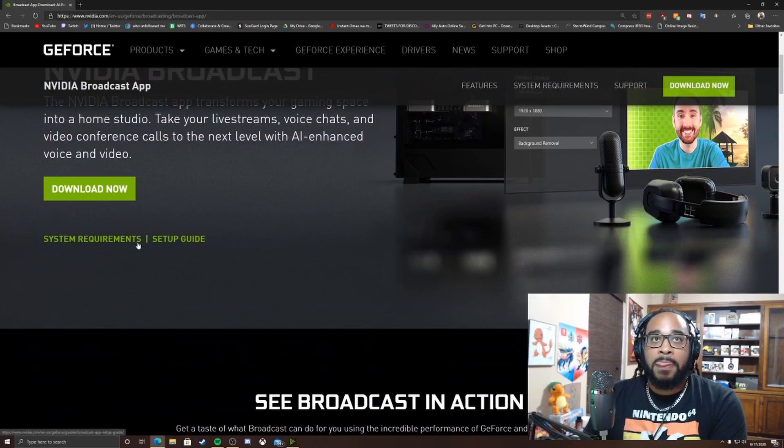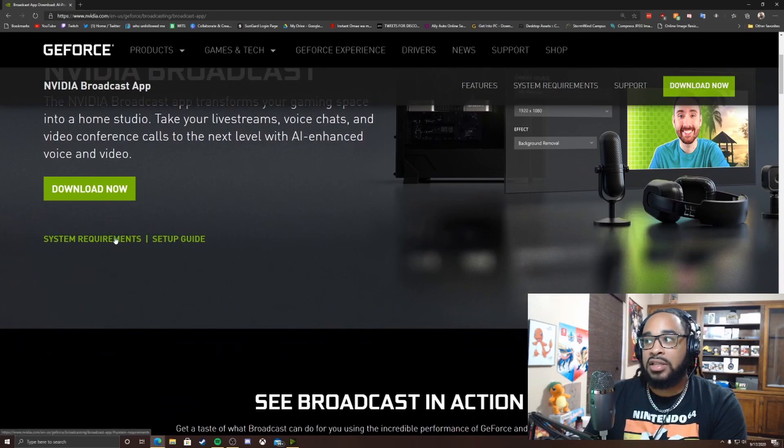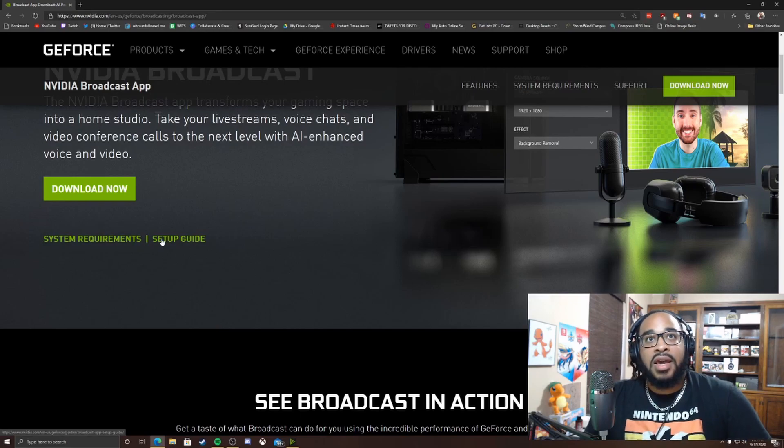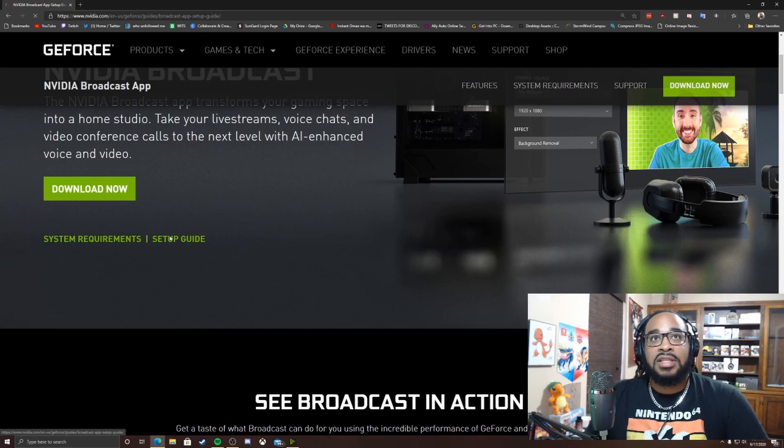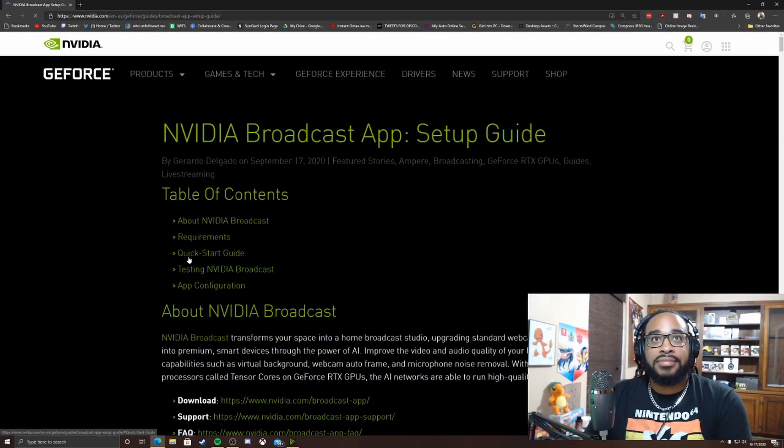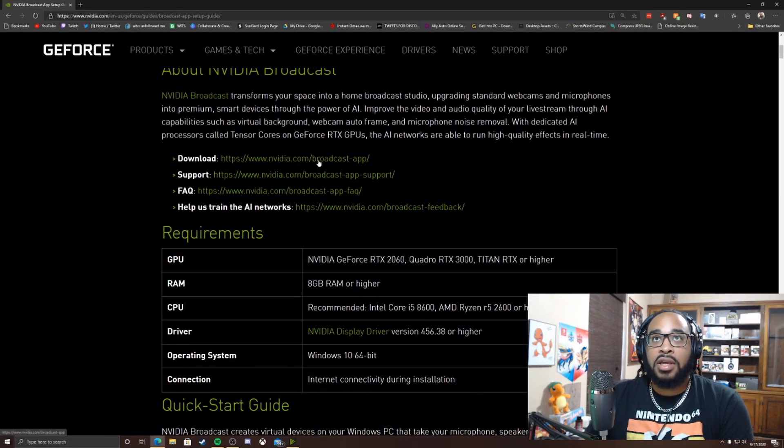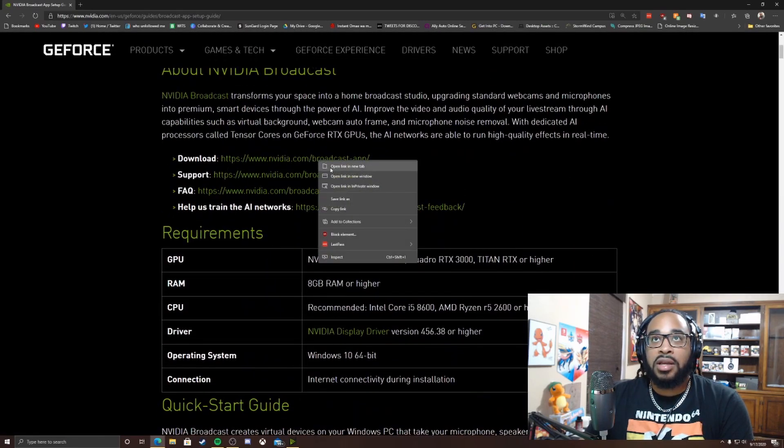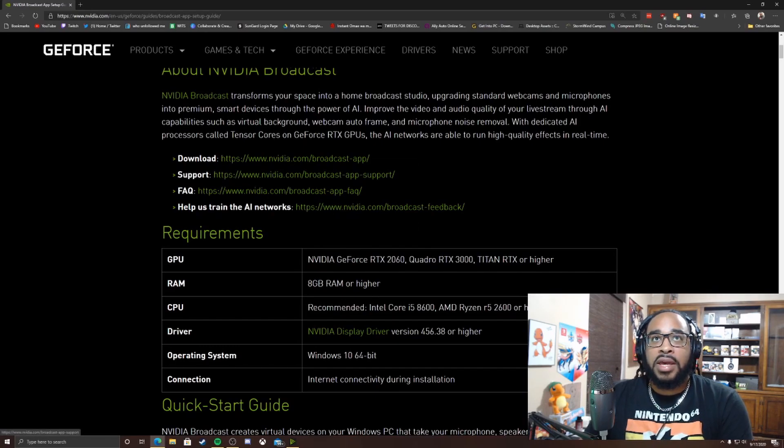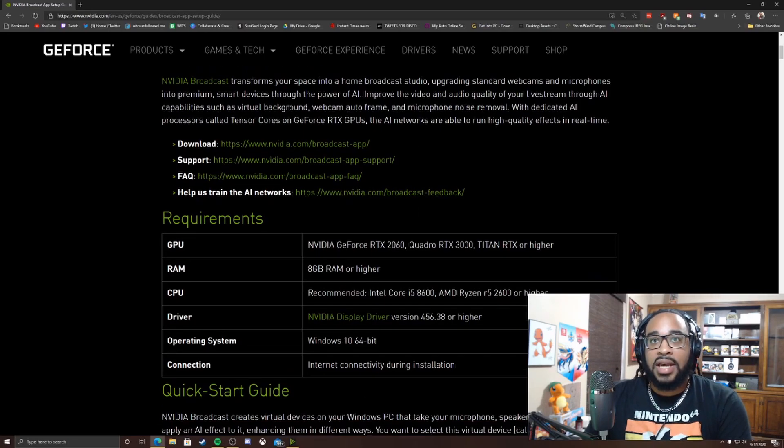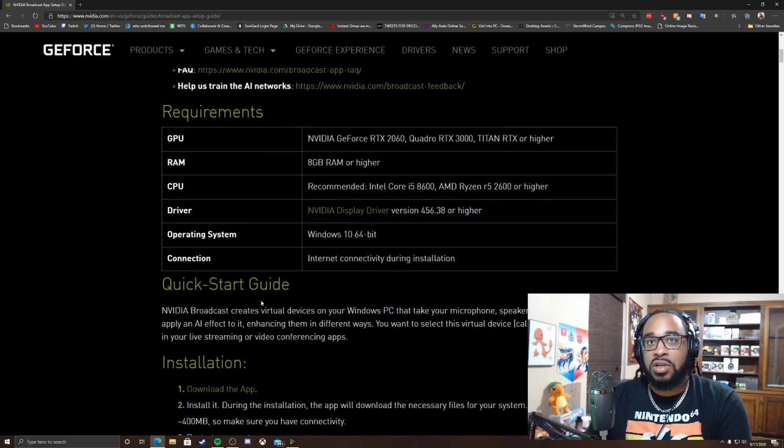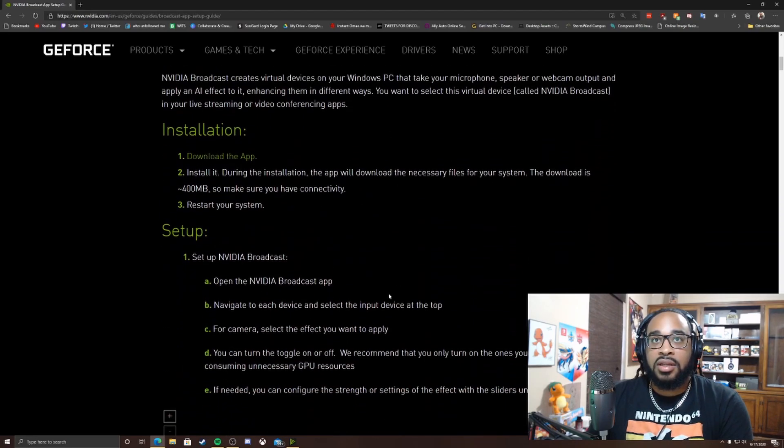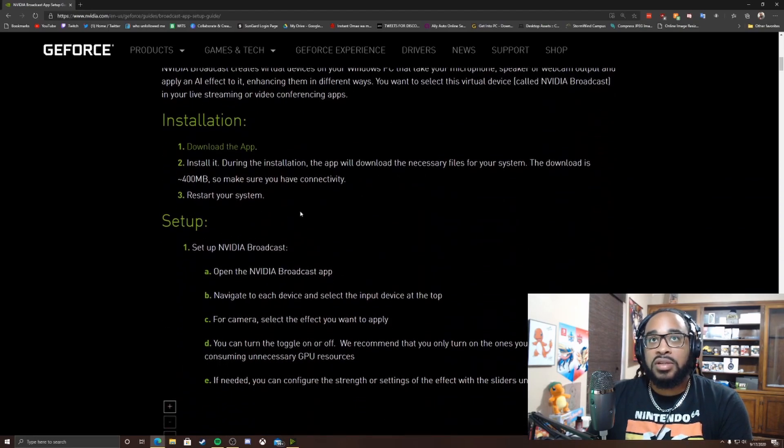And they give you the system requirements which you have to have an RTX 20 series or above. And this is the setup guide. So in the setup guide it pretty much tells you the download link which is actually right here. I'm going to go ahead and copy that link. And the support page, it tells you exactly how to do it.